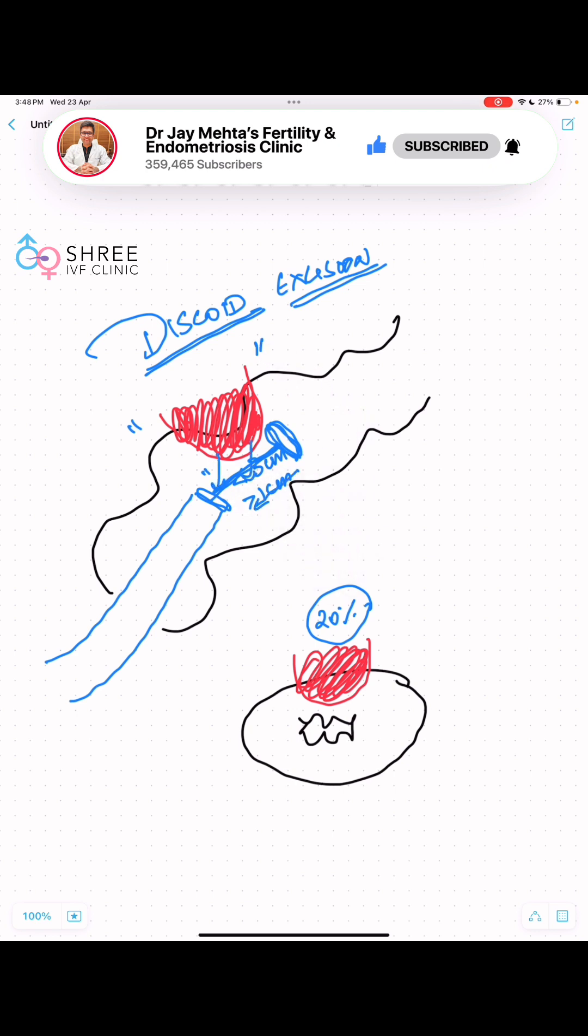When the gun closes and the staple is fired, the nodule comes out in the form of a disc outside, and as a result of this it is called a discoid excision.